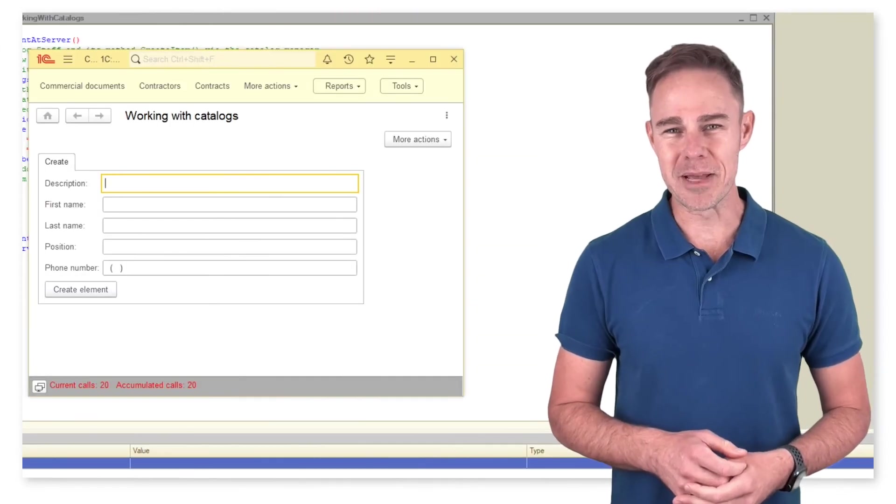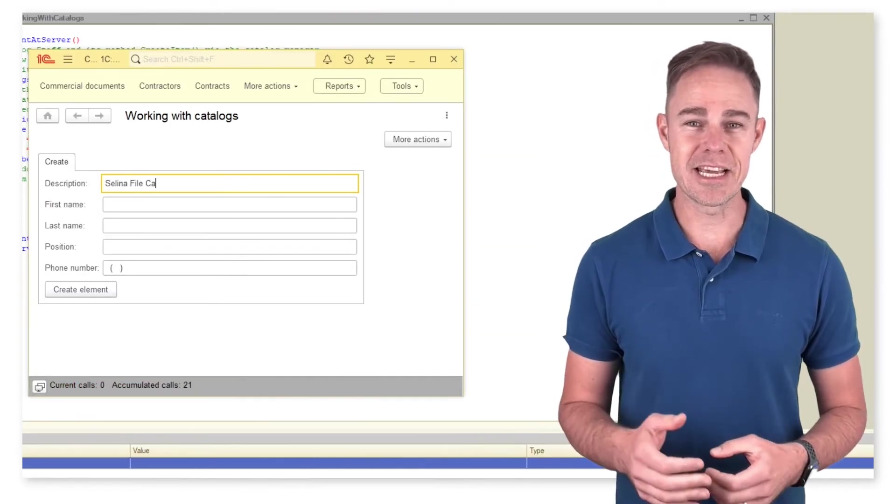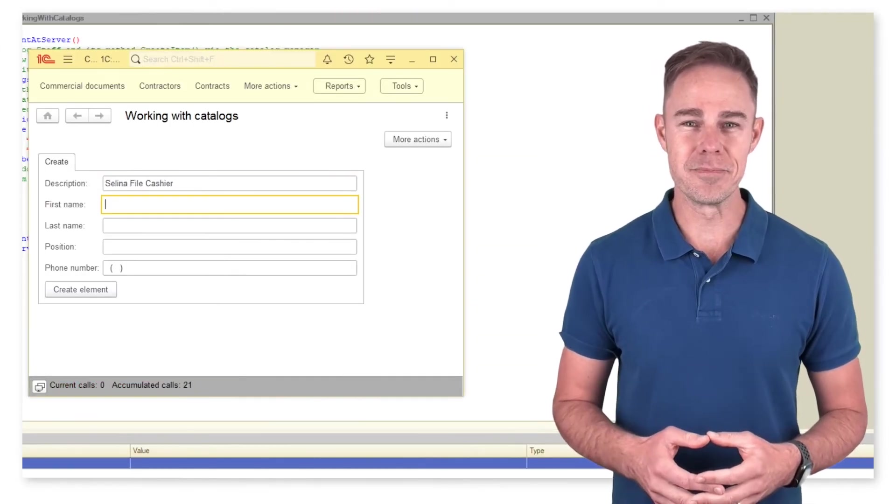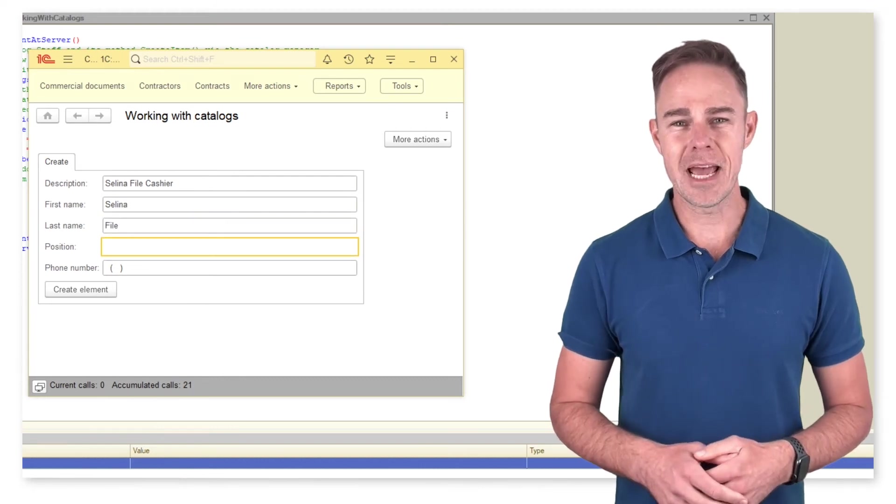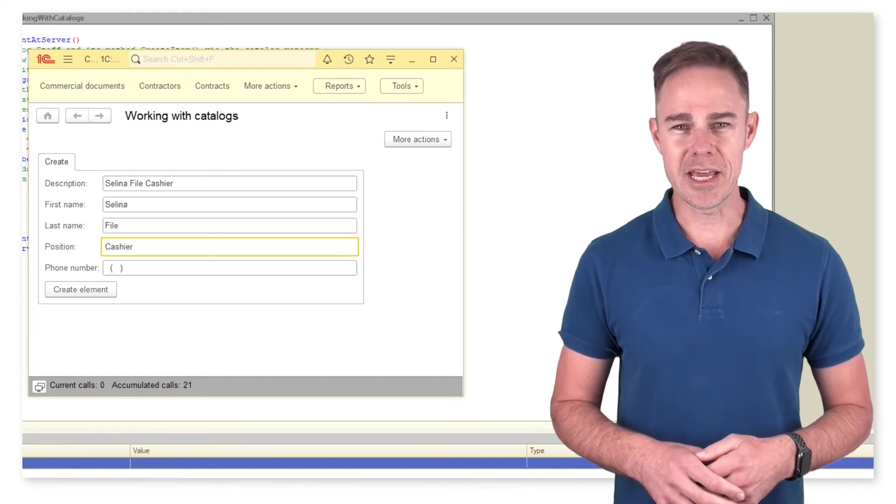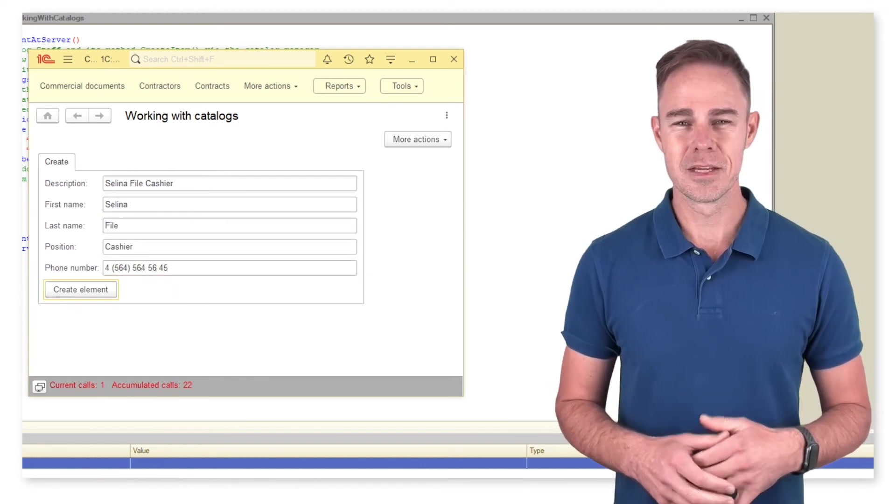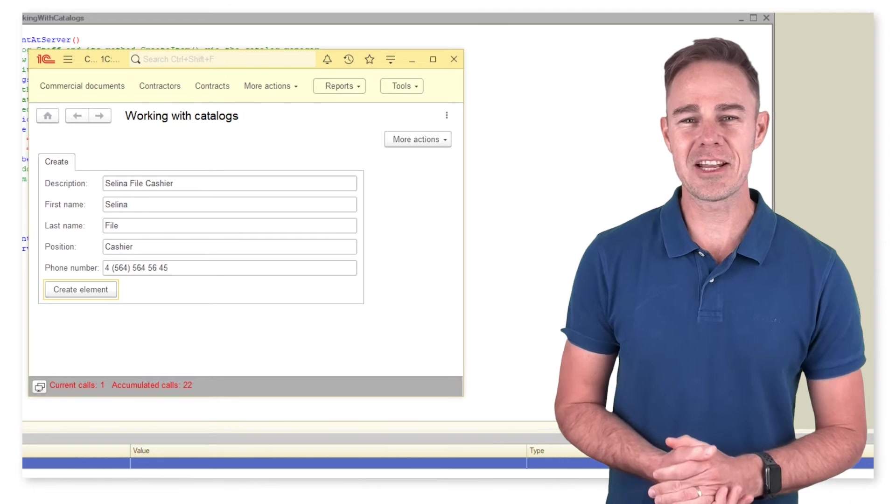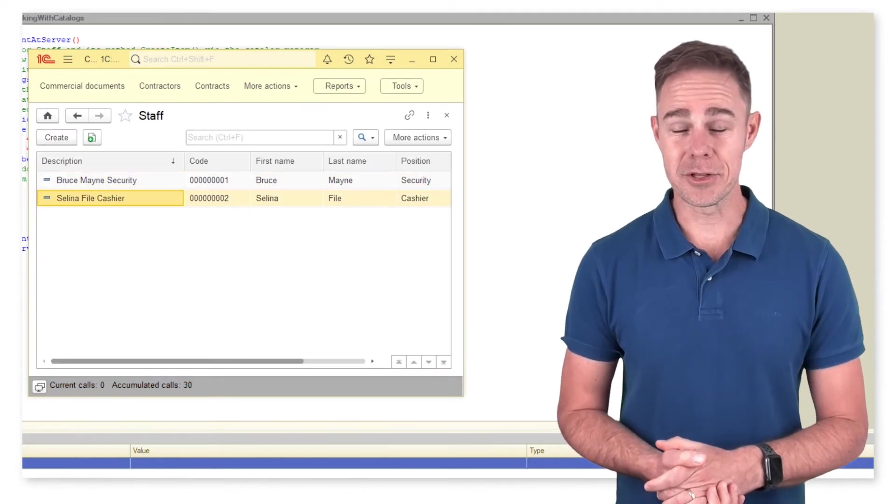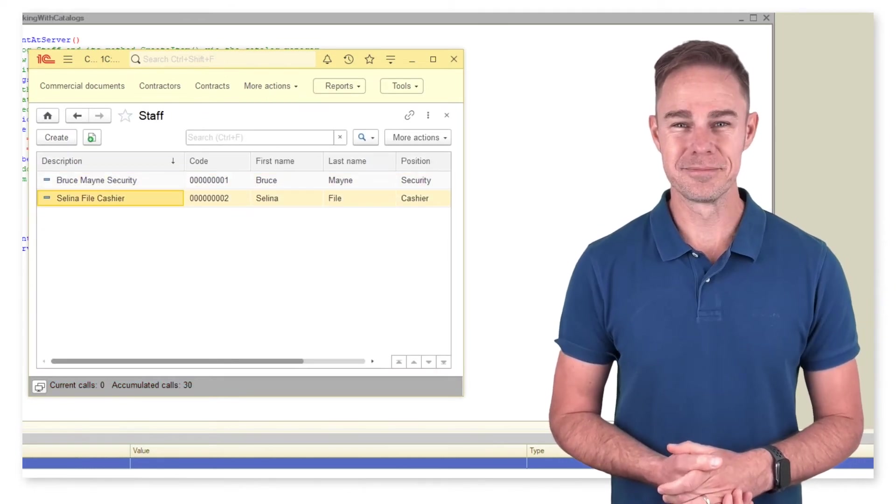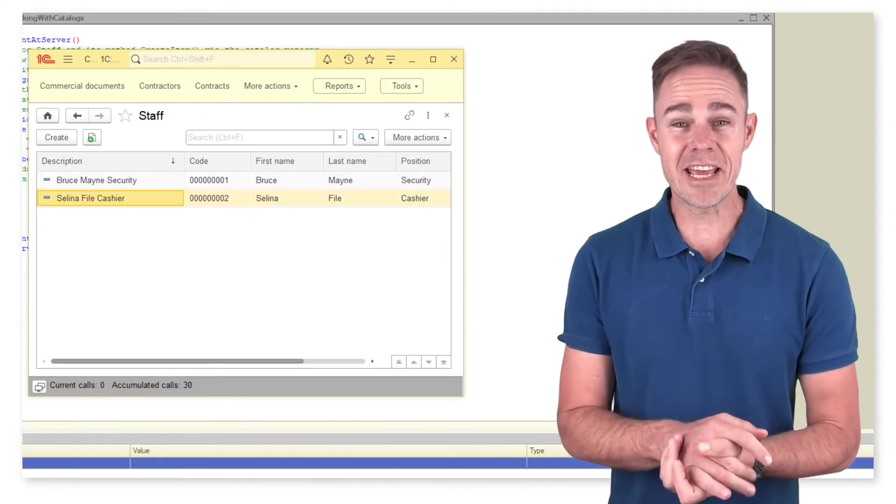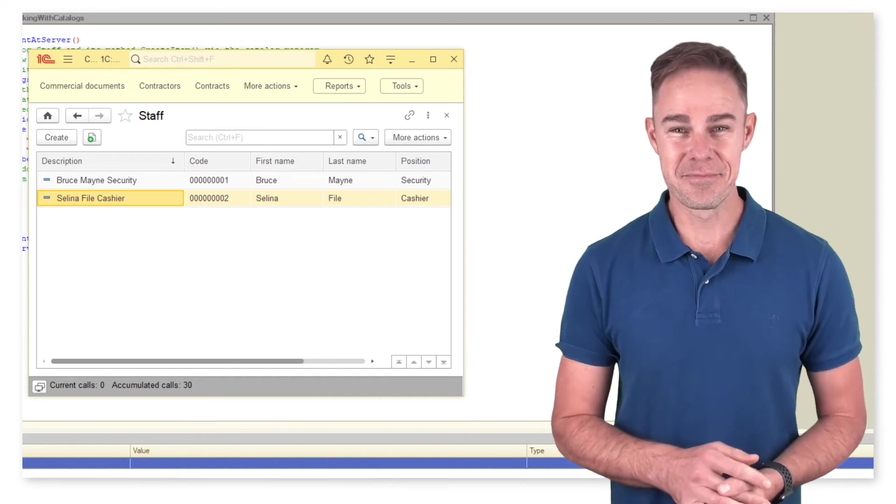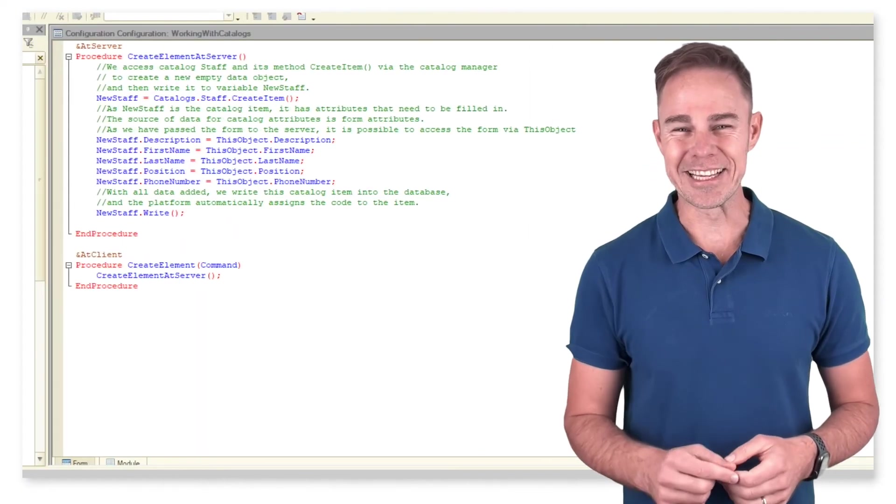We immediately see our form as we start the application in 1C Enterprise mode. Fill it with data and create a new catalog item. Go to Catalog Staff and check the results. Well, we have a cashier added. Here we need to do just one more tiny thing.